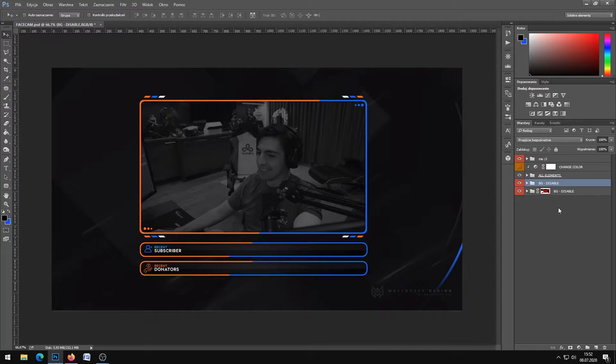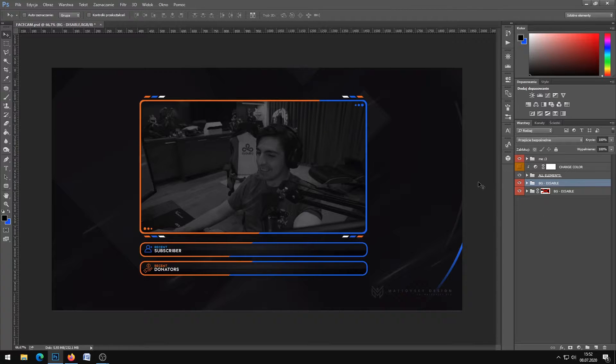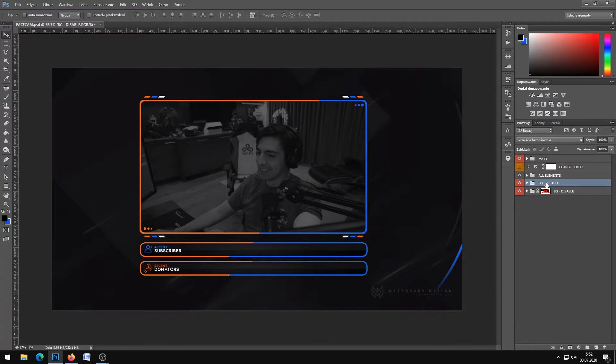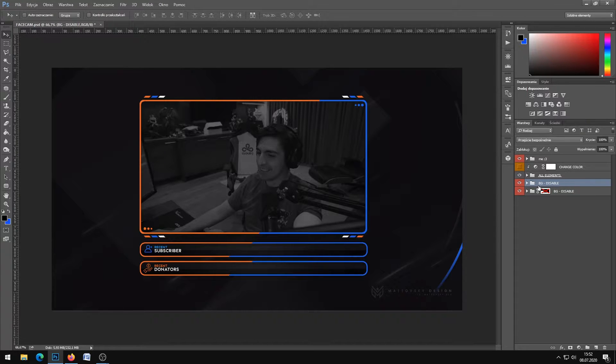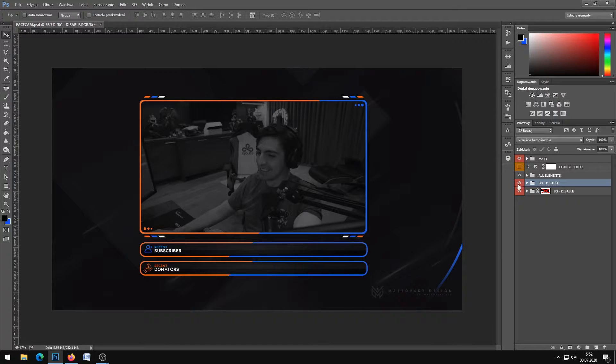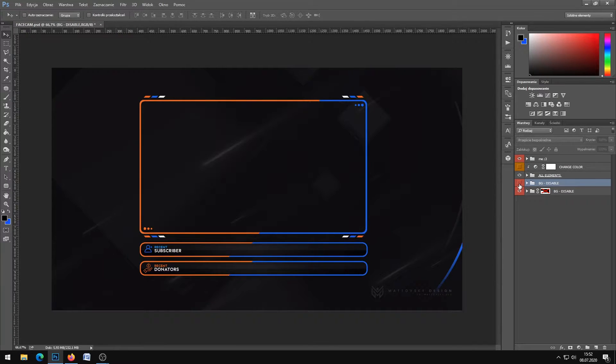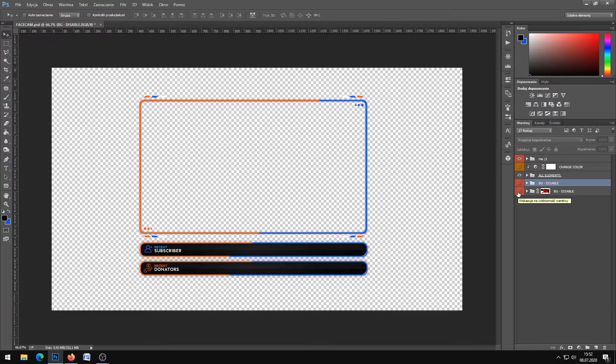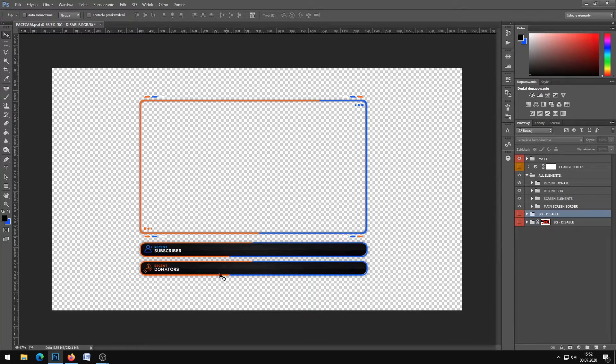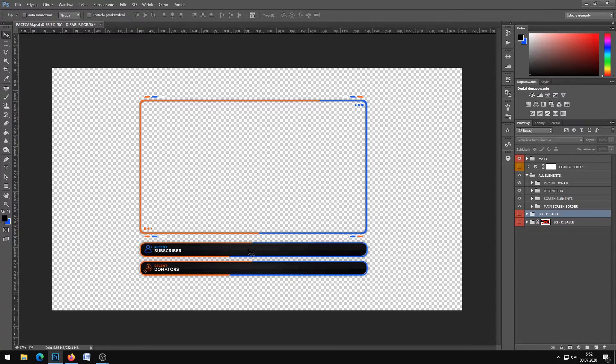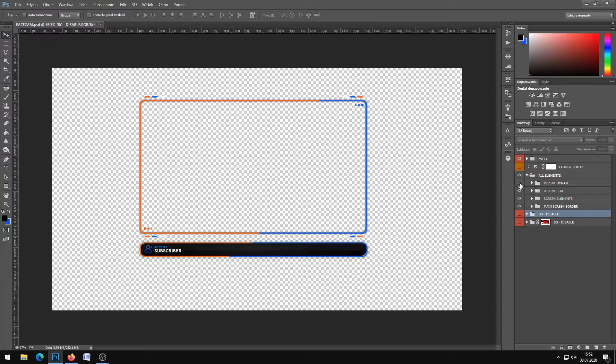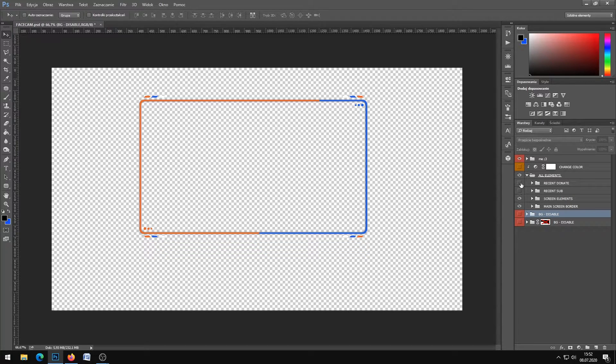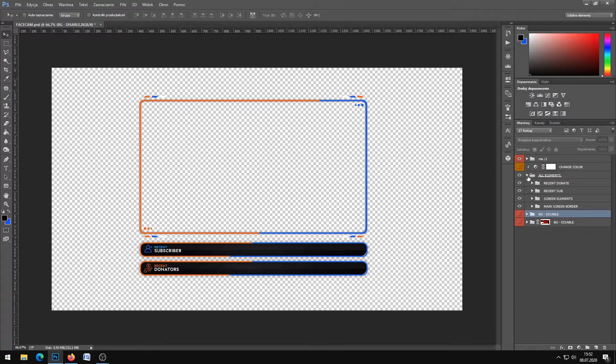If you have my overlay, it's easy. You need to disable the background layers - click on the eye on the left to disable the BG, and also disable the background.